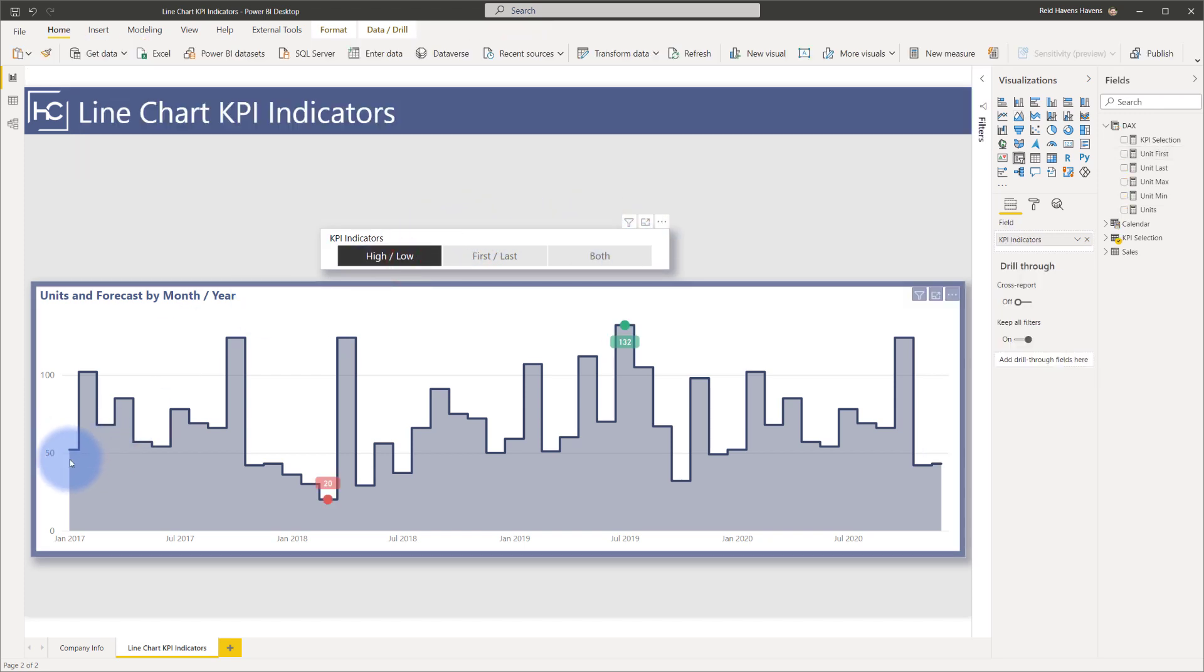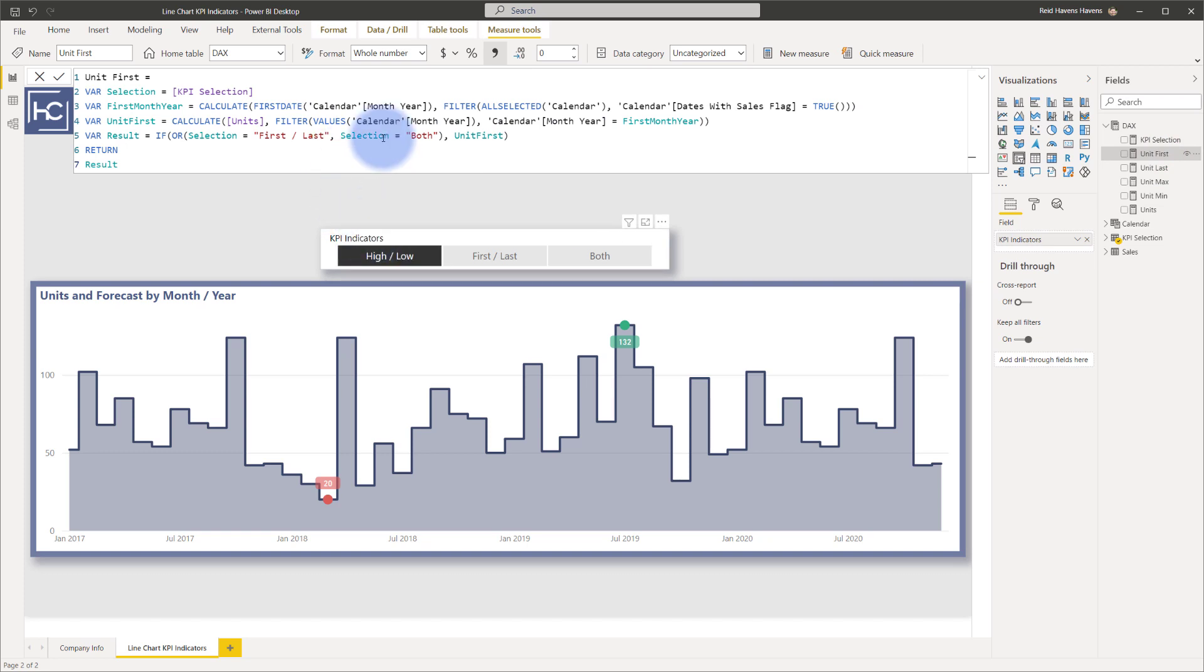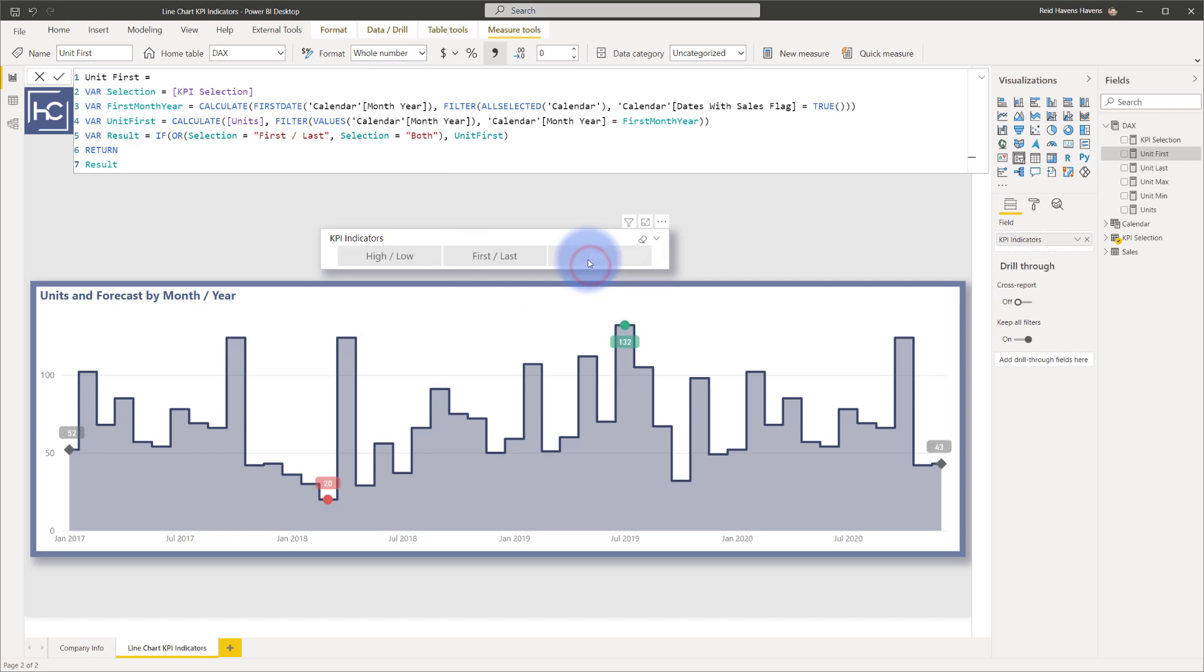the first and last does not show because that's not part of that selection. If I go back to here again and show you that. So this really is just doing a condition check to basically grab the slicer selection instead of always showing it, it will show it only if first and last or both is selected.